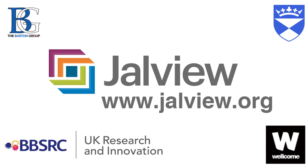For more information please look at our user manual on the Jalview website at www.jalview.org